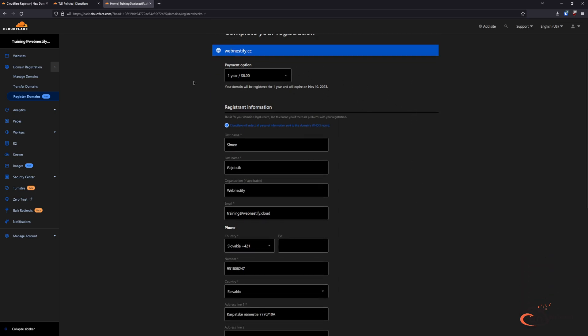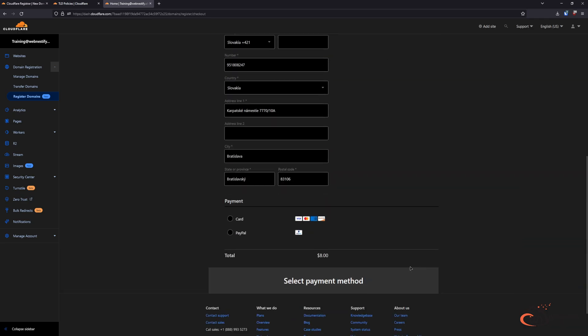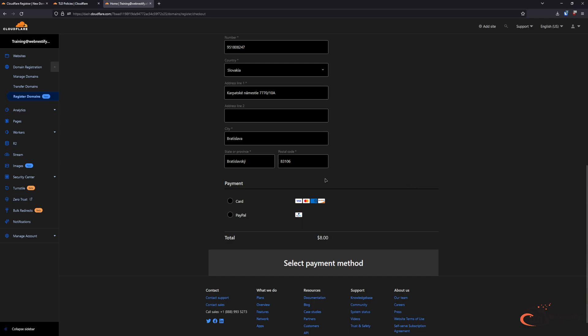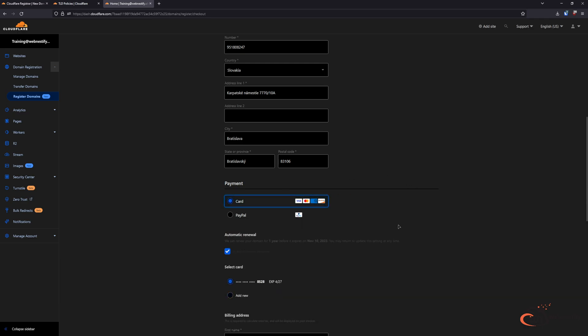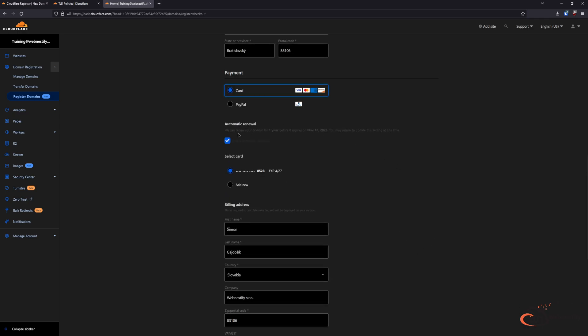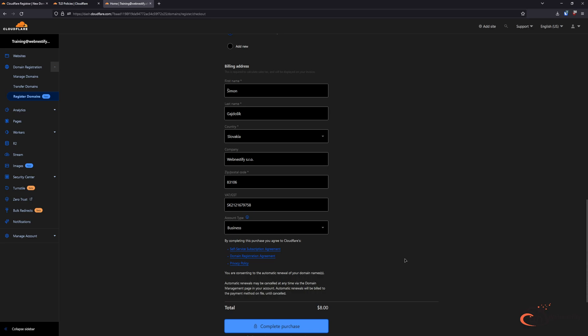If you have your billing details in your account you can add them, or you can add them here. So I'm going to pay by card, I set up automatic renewal, and basically you complete the purchase.